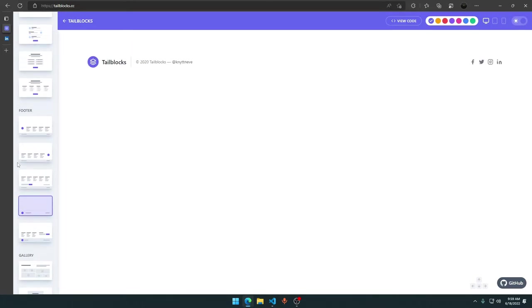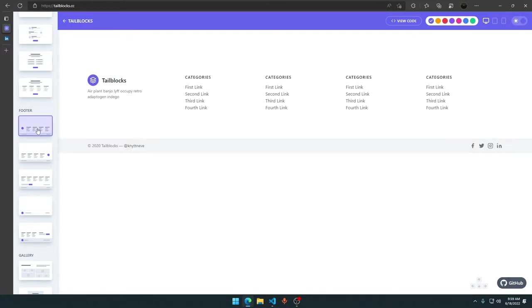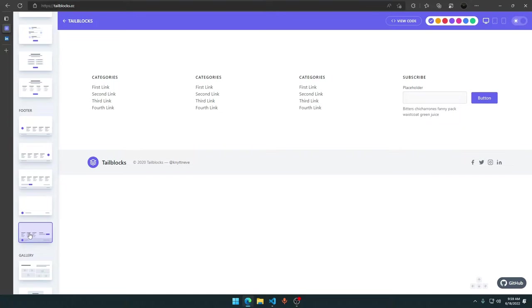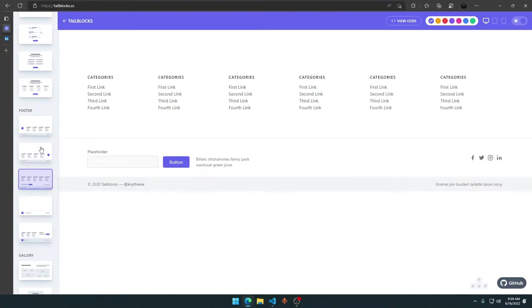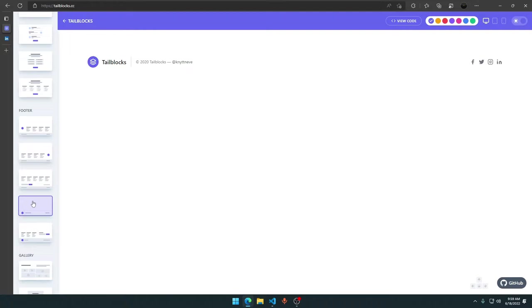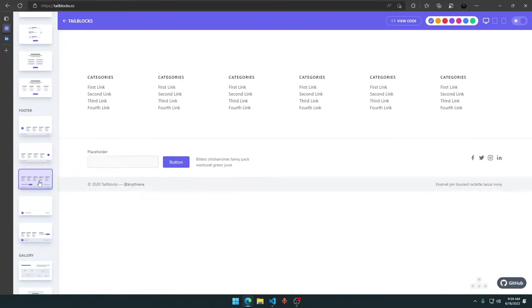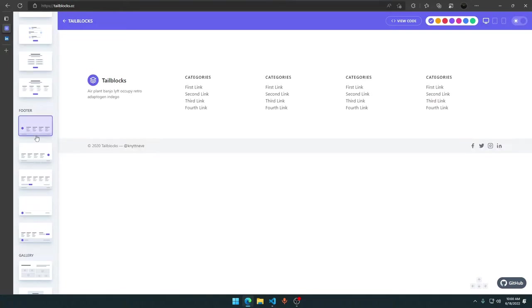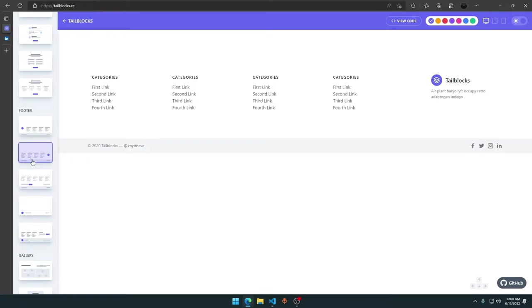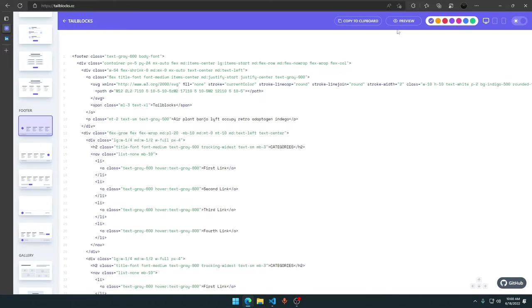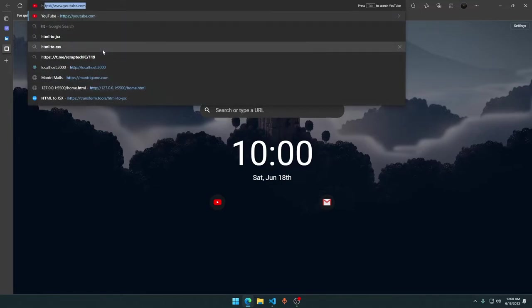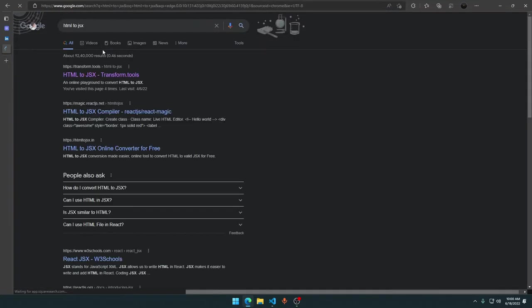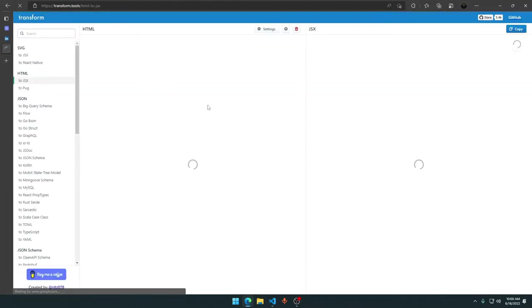This is the footer. I need something clean. This one will do the work. Let's click copy to clipboard and open another website called HTML to JSX. Just type HTML to JSX, click on the first transform tool, paste your code here, and copy the JSX.